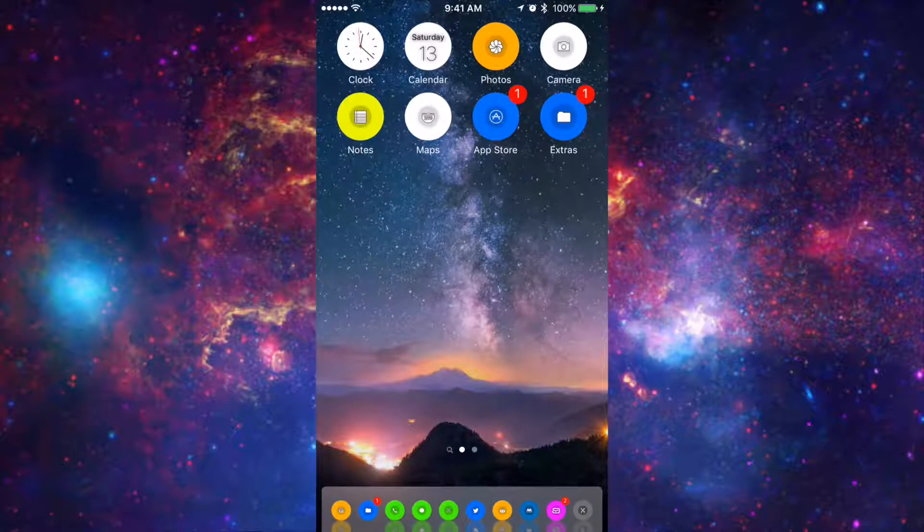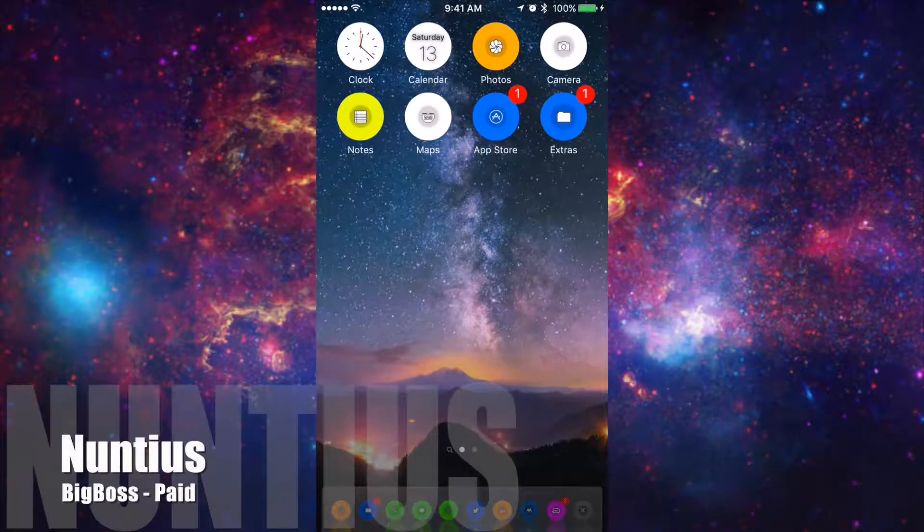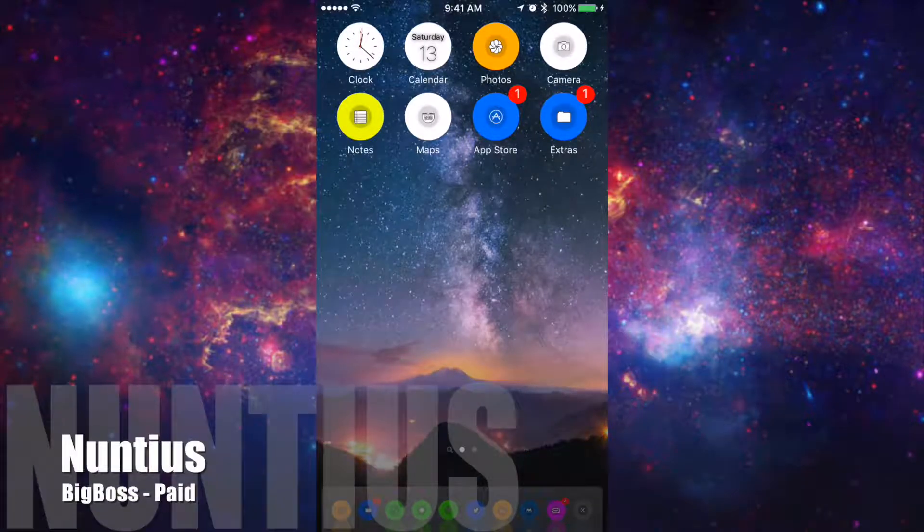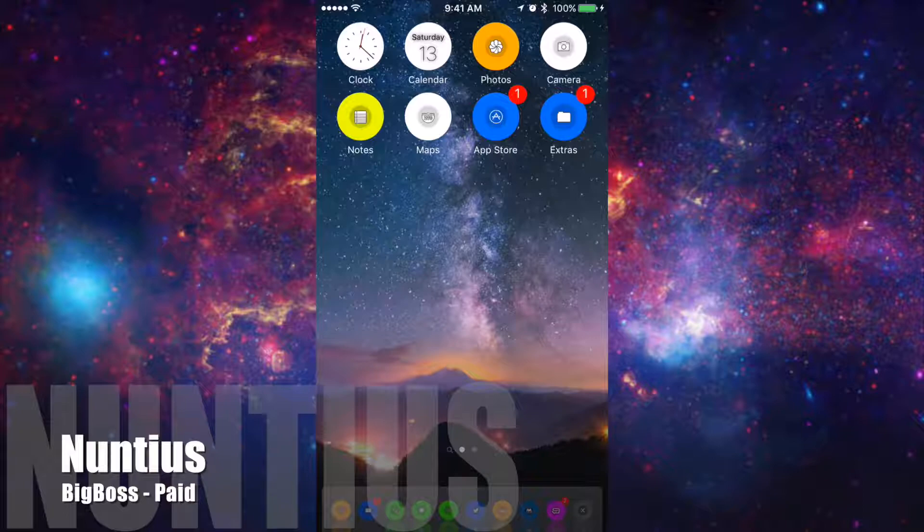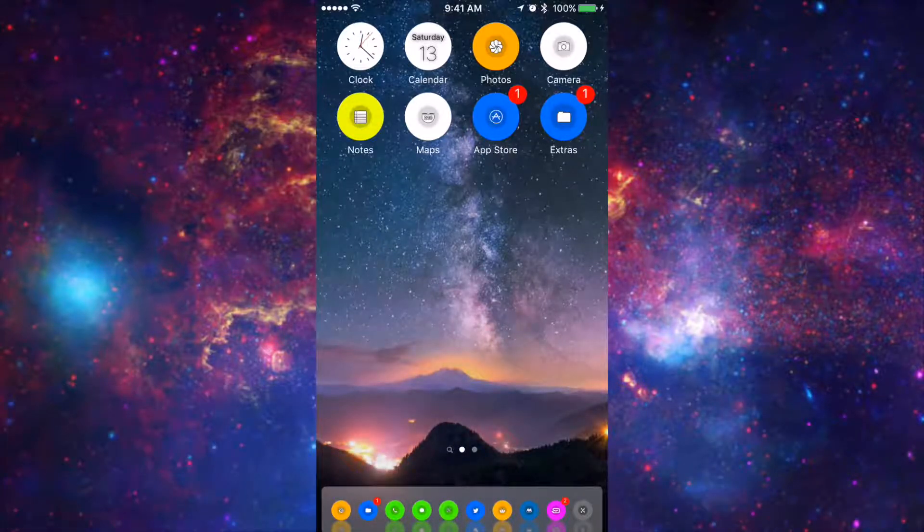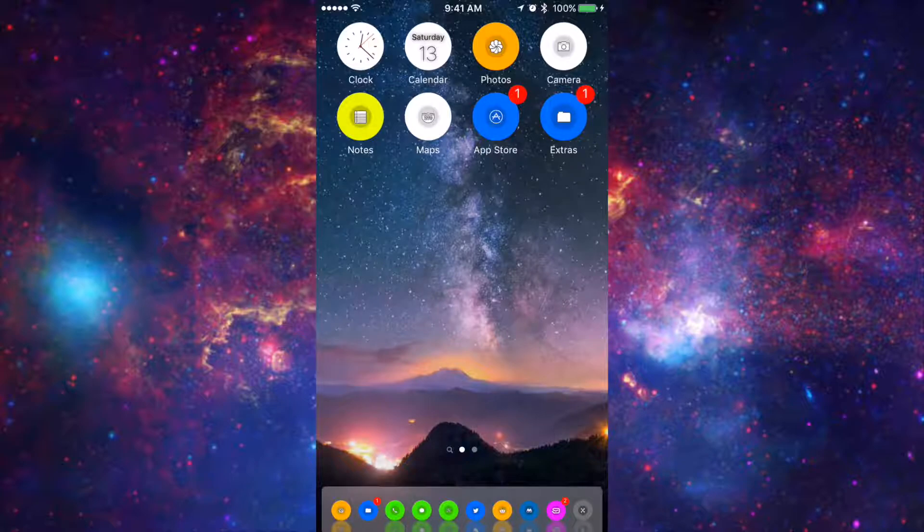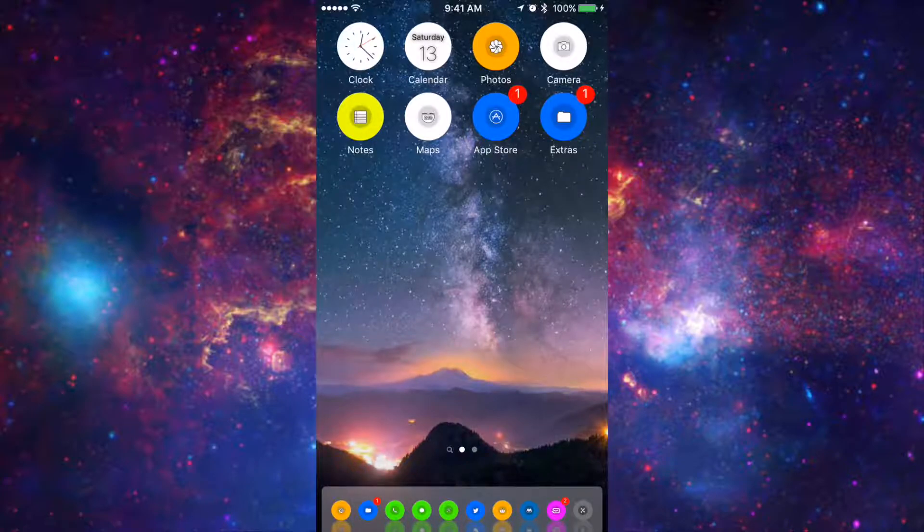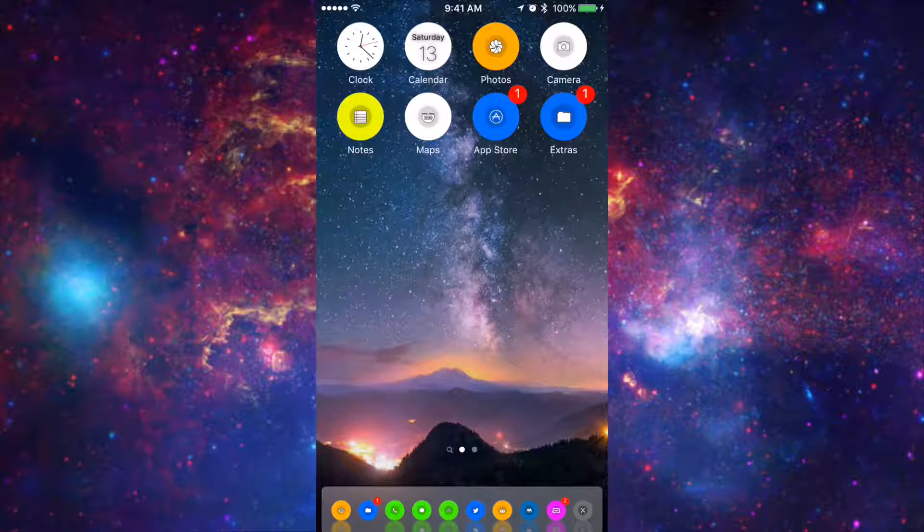Alright so the fourth tweak I'm going to be showing you guys is called Nuntius. I'm not sure how to pronounce that but it is on Cydia and it is paid. Now what this tweak does is it allows you to customize your iMessage in order to fit your liking and how you guys want to see what the text field is and everything else.